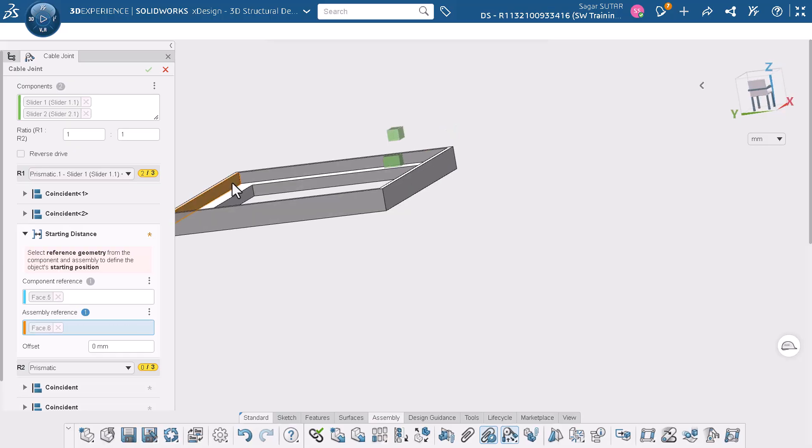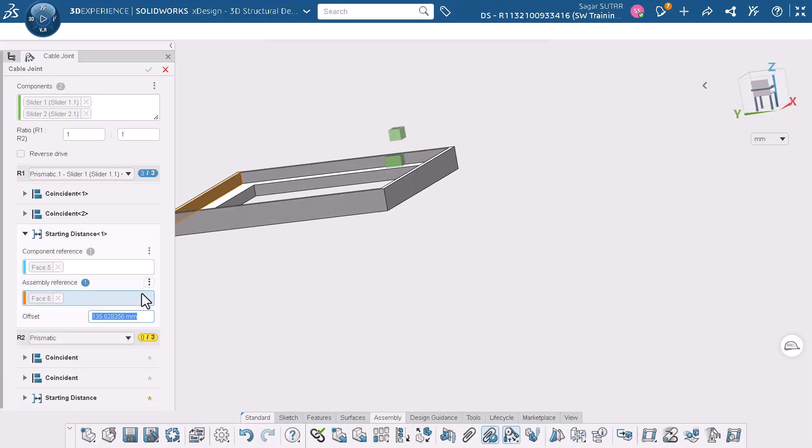Let's add the third mate which is the starting distance mate. The 3 sets of mates allow slider 1 to slide along the Y axis.